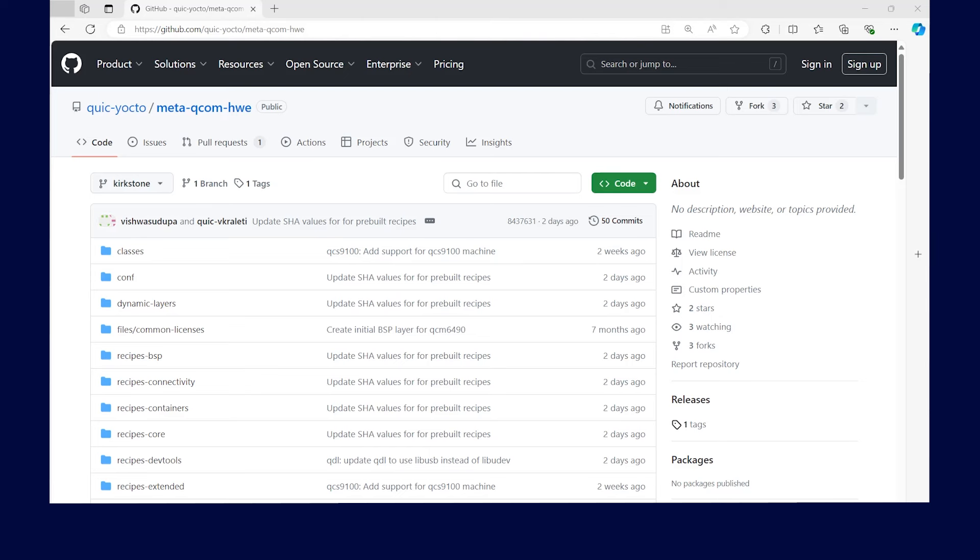First, we are going to guide you through the MetaQcom HWE metadata layer, which provides software support for enabling your device with Qualcomm technology. This is a Yocto BSP metadata layer that contains recipes to support Qualcomm technology's hardware support components and value added software components.